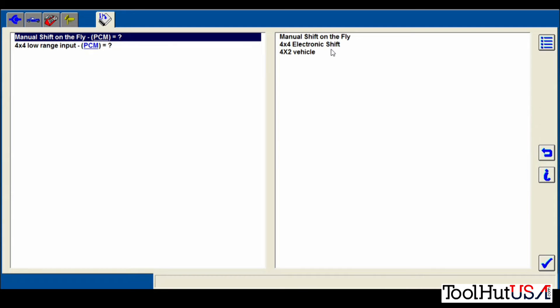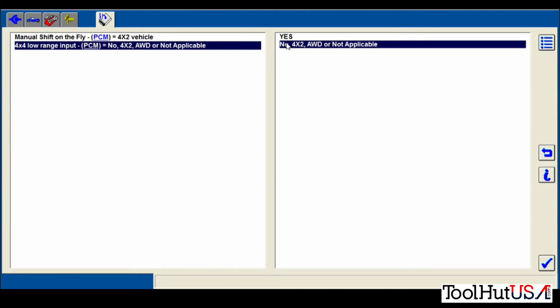It wants to know if it's manual shift on the fly or 4x4 electronic shift or 4x2. So we're going to tell it 4x2 on both functions there.